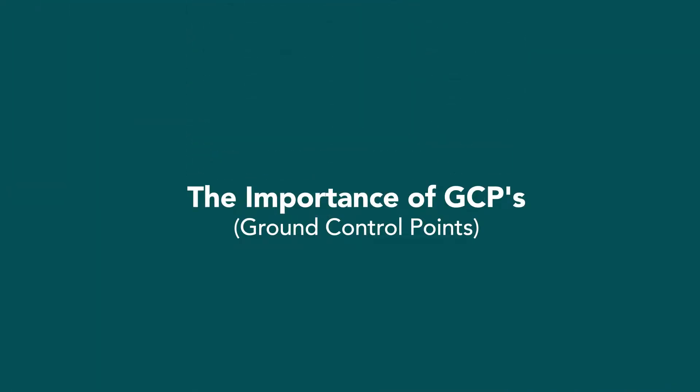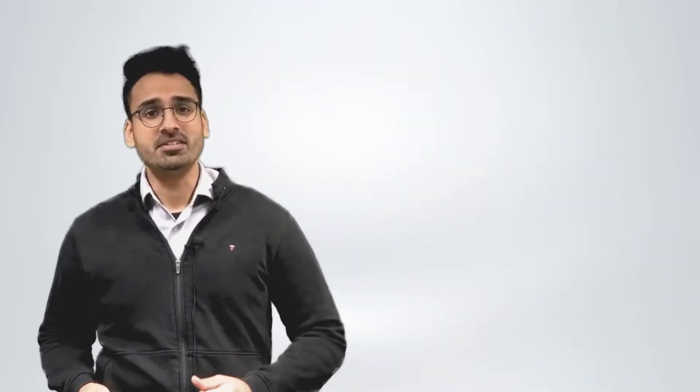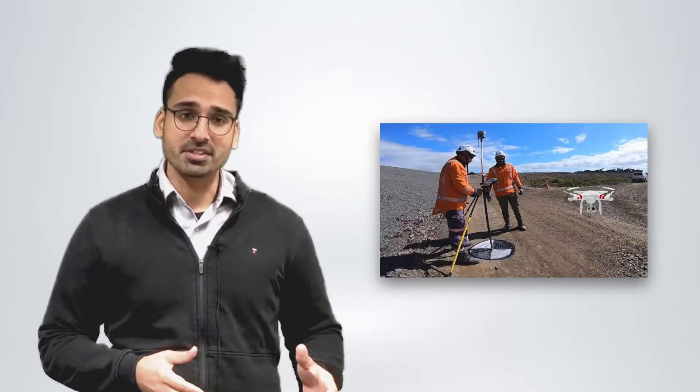Let's start with the importance of GCPs. GCPs, also known as ground control points, are points that are laid out on the ground that have known coordinates.